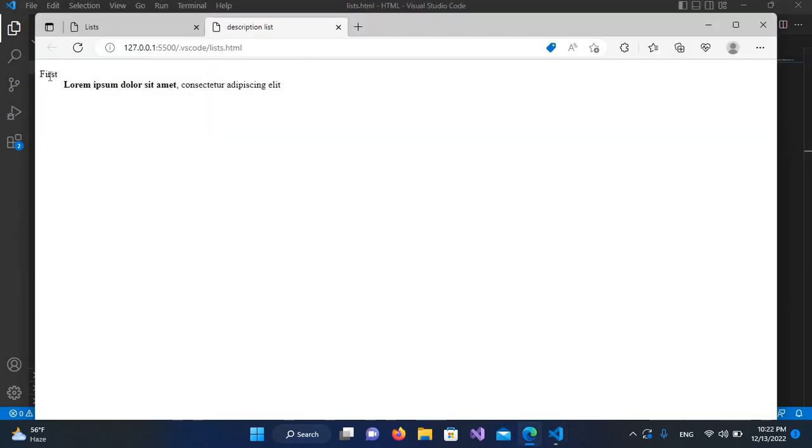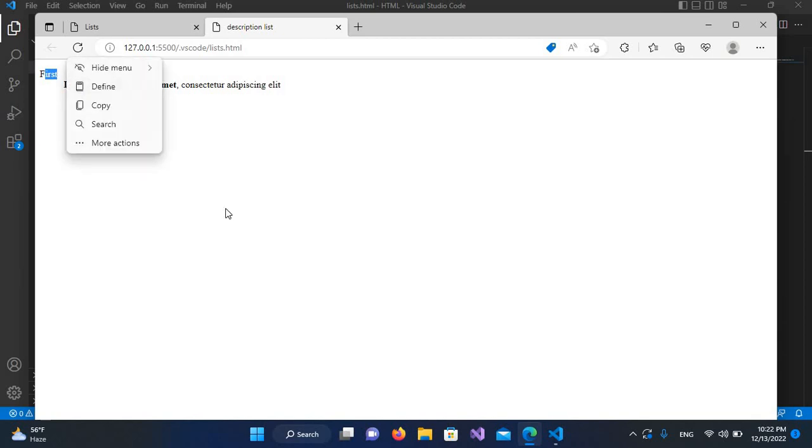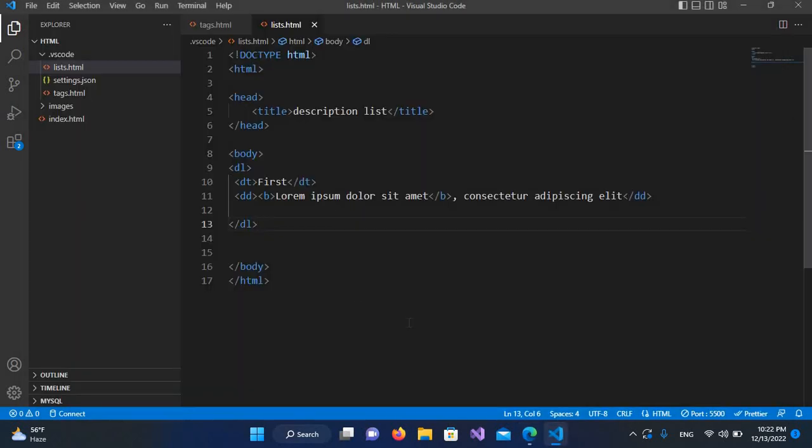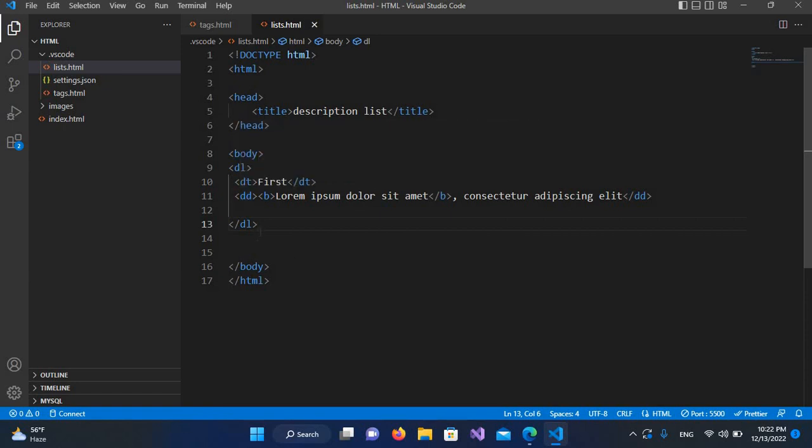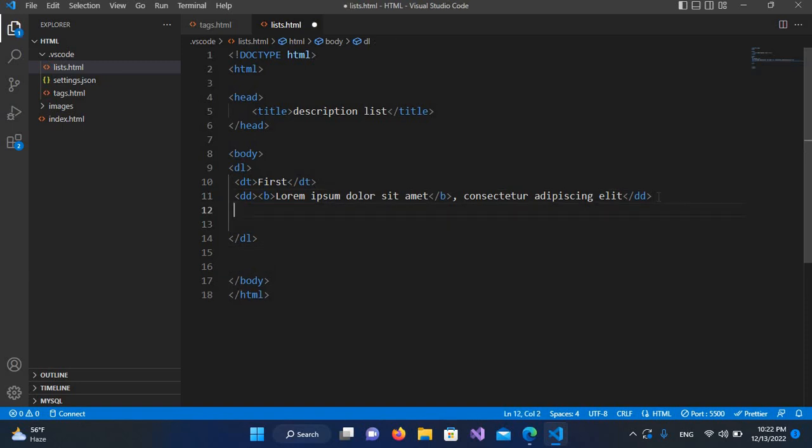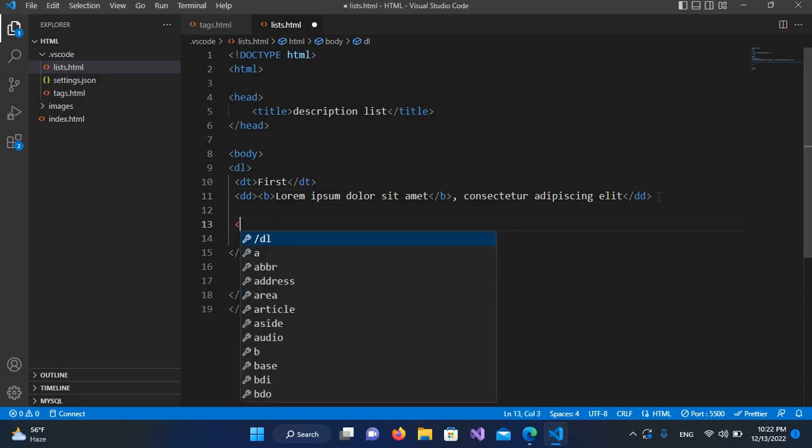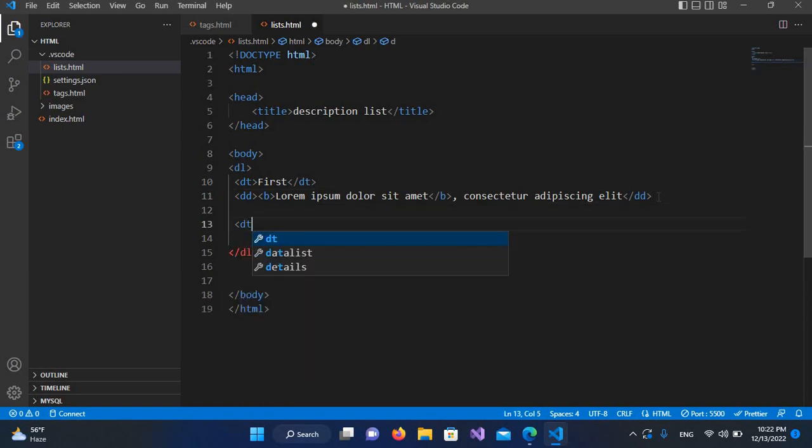Now you can see we have the first title and its description. You can add many DTs and DDs in a description list. I'll enter a second one, so I'll use DT and here I will make this 'second'.